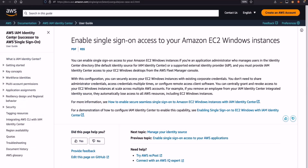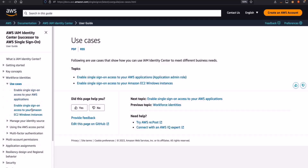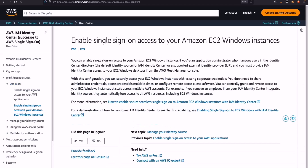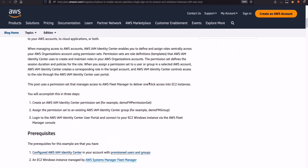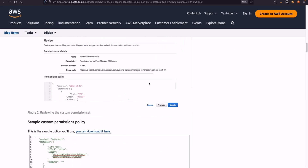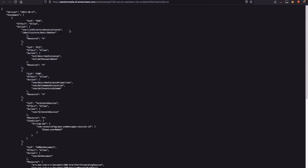To find this, go to the AWS IAM Identity Center documentation or user guide, click on Workforce Identities, click on Use Cases, and then click on Enable Single Sign-On Access to your Amazon EC2 Windows Instances. Within this, there is a blog — how to enable Secure Seamless Single Sign-On to Amazon EC2 Windows Instances with AWS IAM Identity Center. Click on this blog, scroll down within the blog, and you'll find the permission sets or the sample policy. Copy this entire JSON policy and then create your permission set.